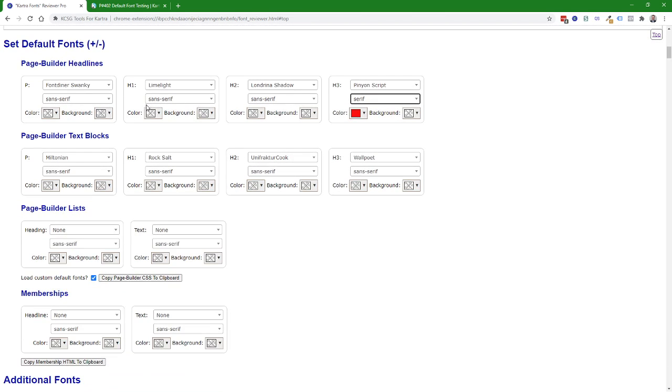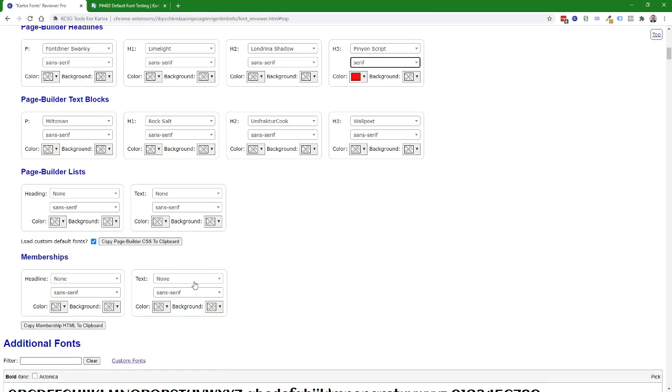To use this in the page builder you'll click on the copy page builder CSS to clipboard button here. For the membership area you'll use this copy membership HTML to clipboard and then this one you paste into the page builder custom styles area. This one you would copy into a custom HTML block in the membership builder.